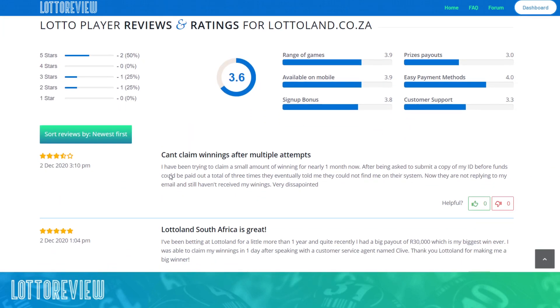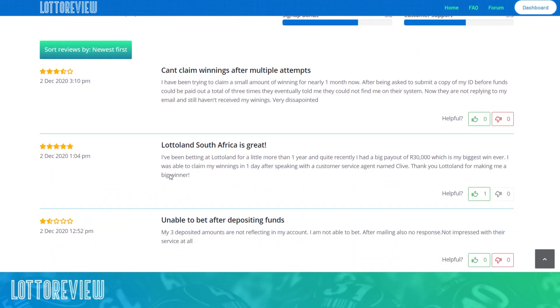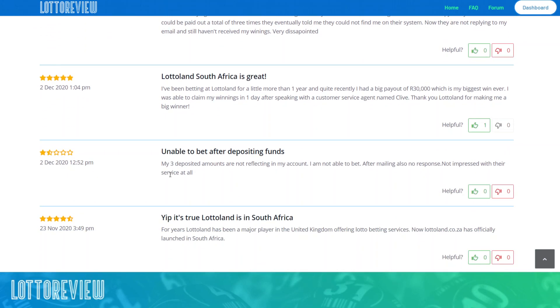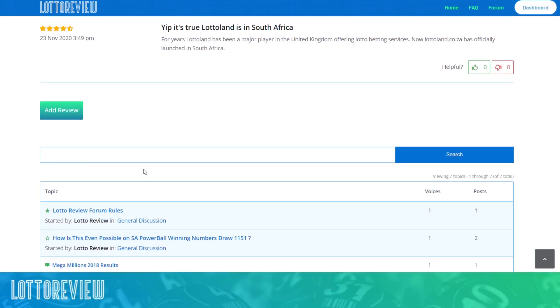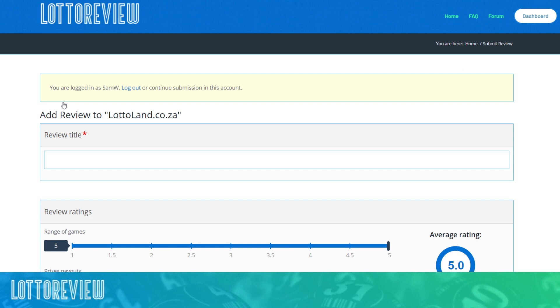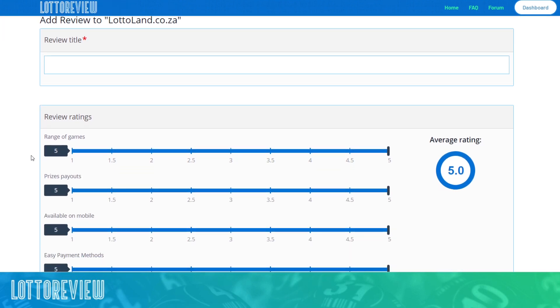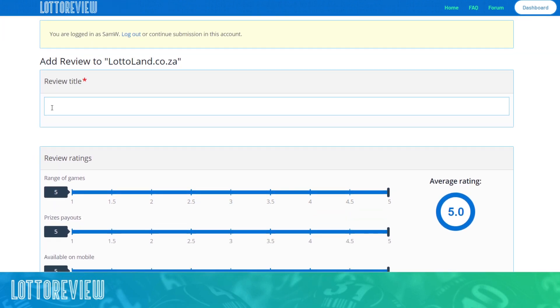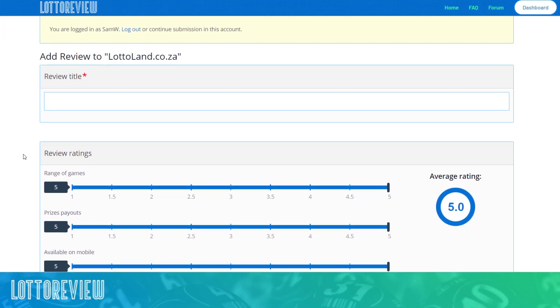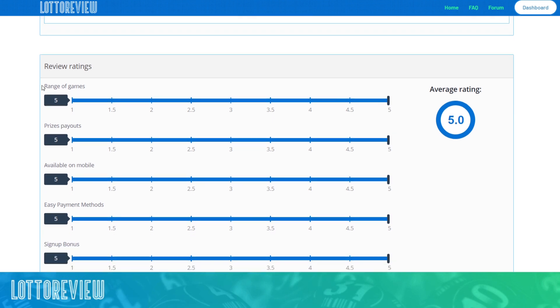So in order to create a review, all you have to do is log into the system and add a review. The review basically looks at a number of different criteria. You can title your review whatever you'd like to title it.